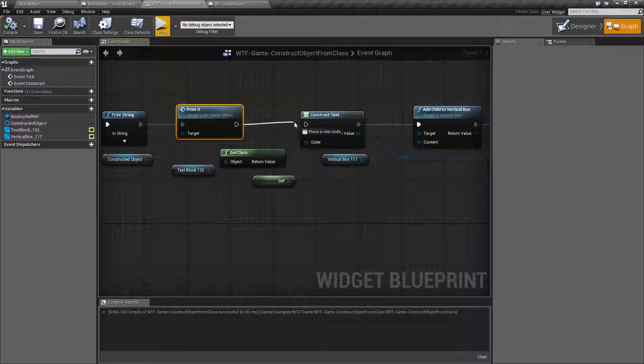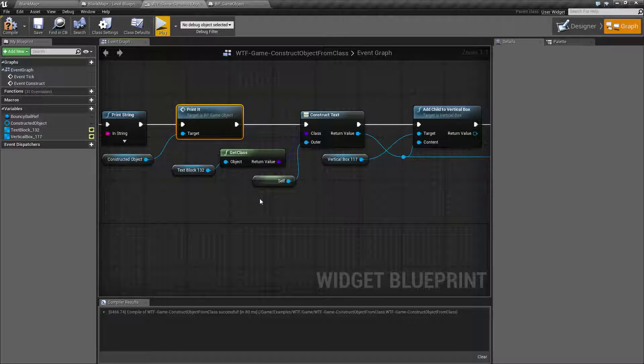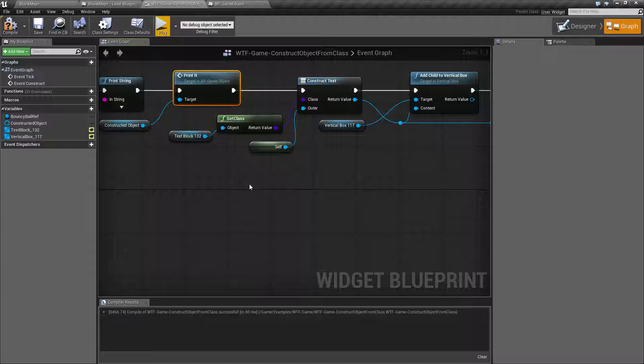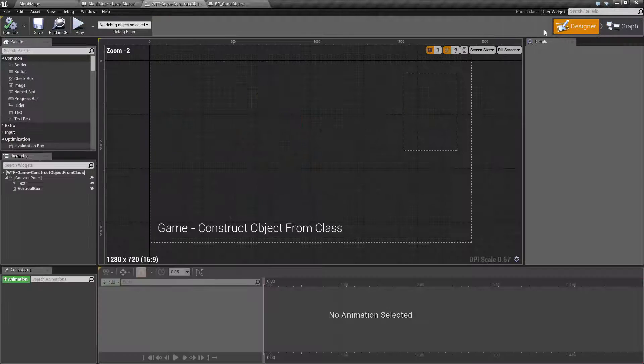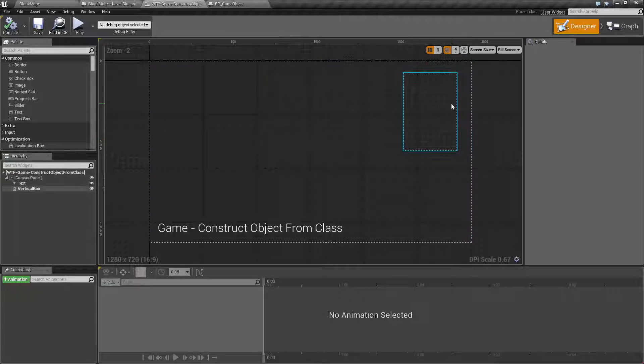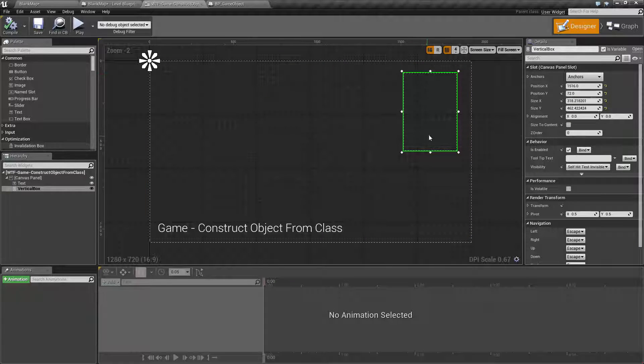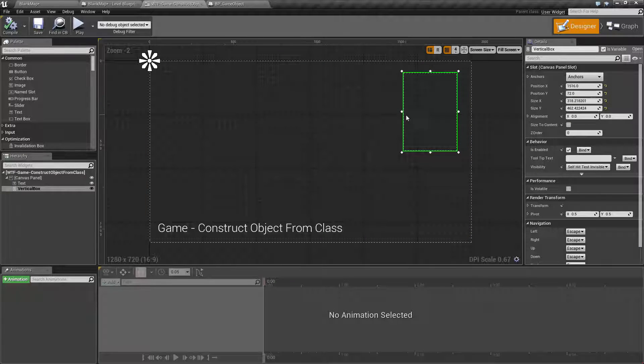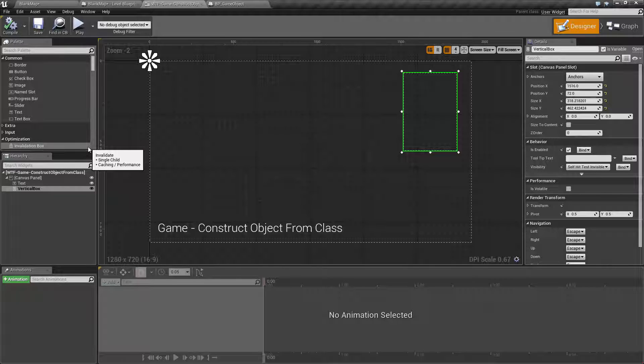Now one other neat thing that you can do is usually when you're using UMG for example I'm designing things in here and let's say I want to have some things added to my vertical box. I want to add some text maybe but I want to do it runtime.